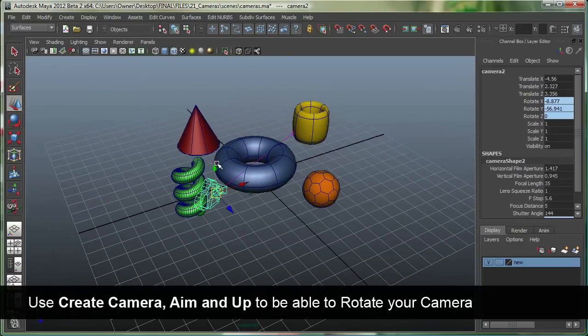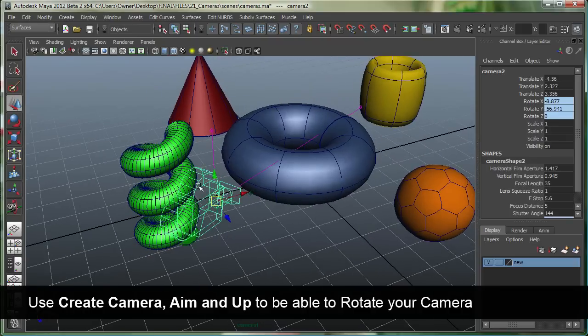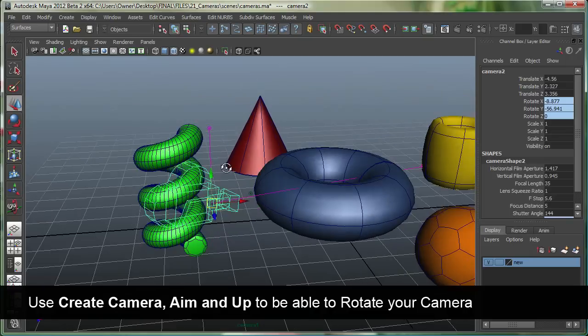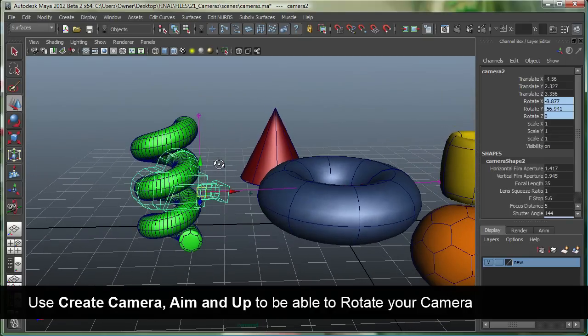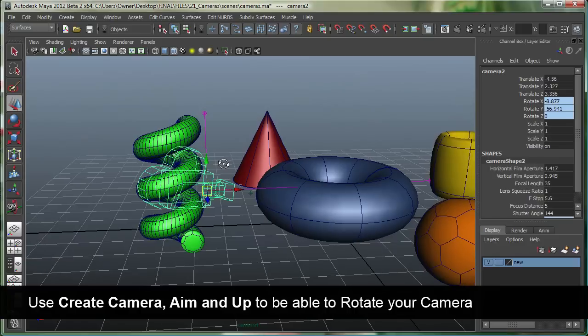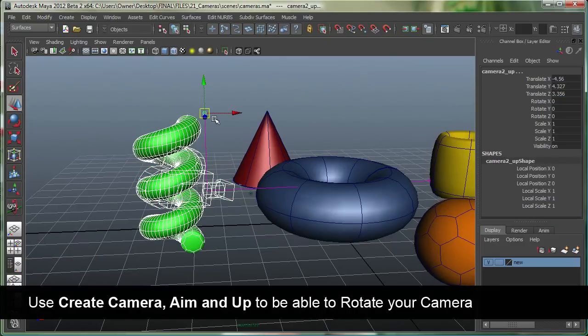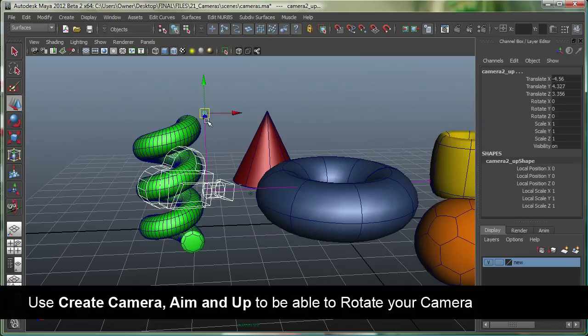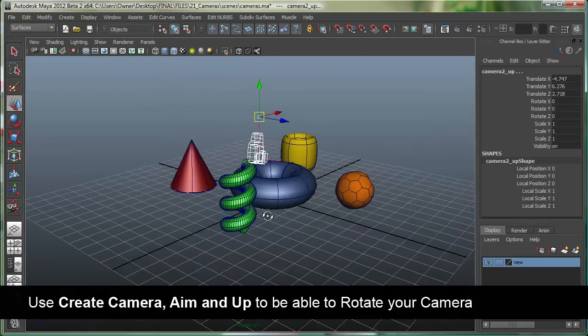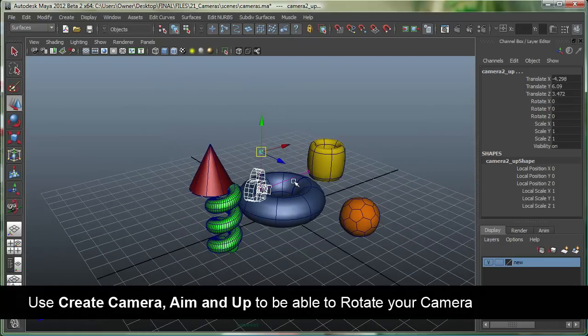And I can also select the camera and the up vector right here. And let's move them up. Let's hold down Shift right here and select it. And let's move it up. And basically, the up vector is used for controlling the rotation of the camera.